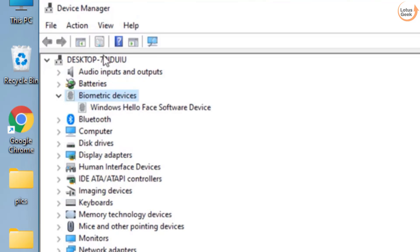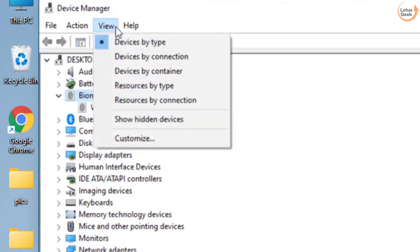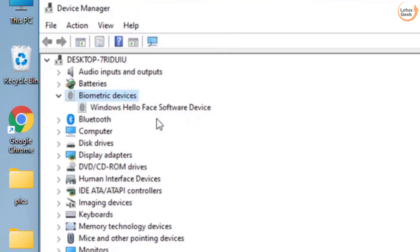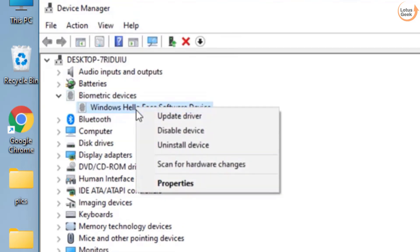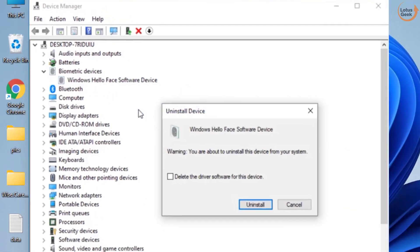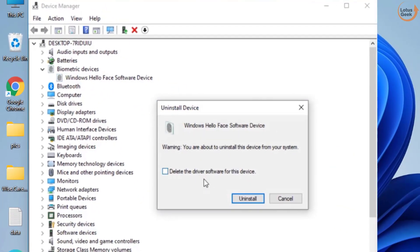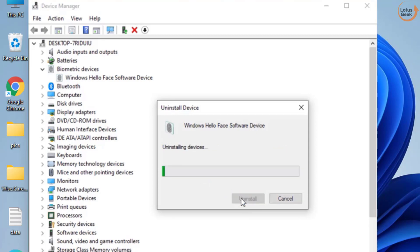If it is not available, click on view button and choose show hidden devices. Now you need to right click on it and then click on uninstall device. Delete the driver software, check this icon and click on uninstall button.